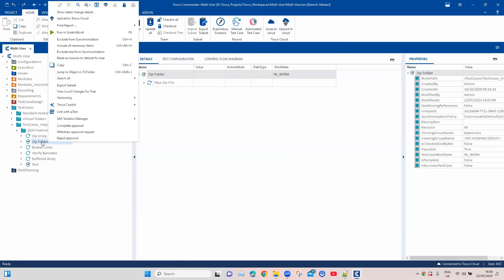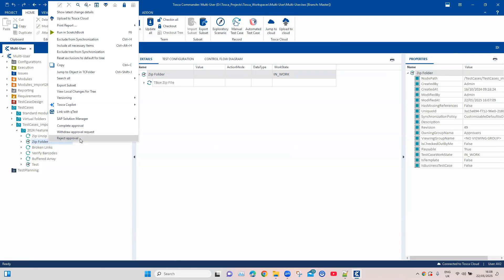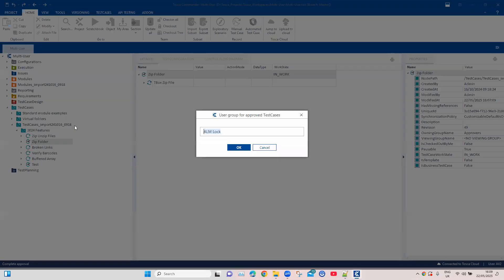Once you identify the test case, right-clicking gives three different options in the approval process: you can complete the approval, withdraw the approval request, or reject the approval. Based on these three options, the work state will change accordingly. Let's try to complete the approval for this one. We need to provide the user group. The reason is this particular group will own these test cases — nobody else can change the state of this test case once it has been approved. It will remain with the group of users who approved it, and they can later merge it back to the main workspace or change the state since it is completed.